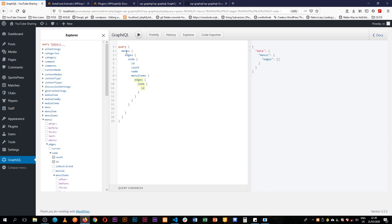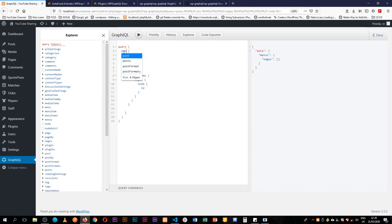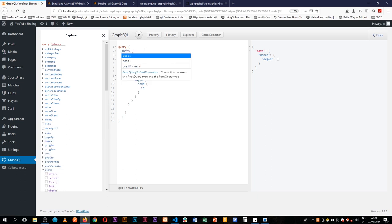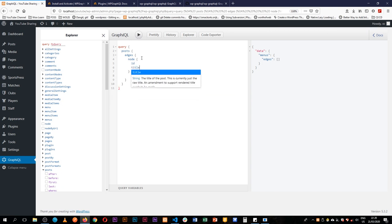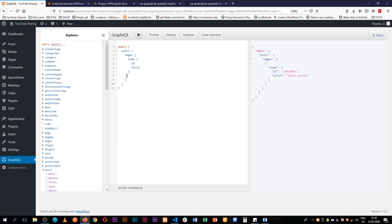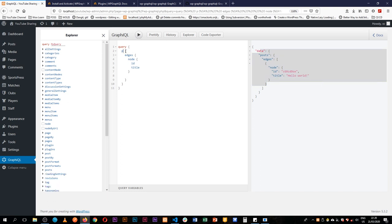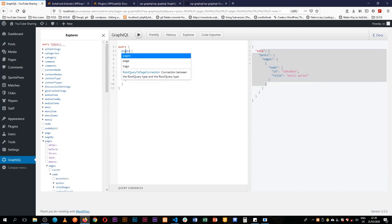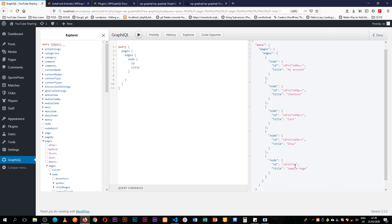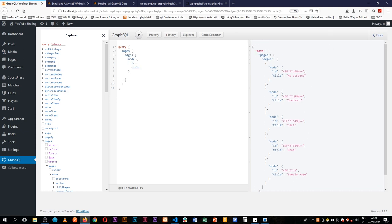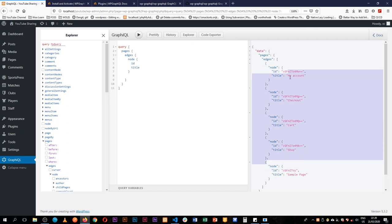But right now I don't have any sort of menus so I'll just try to get the posts and see how this comes out. We'll just get the title and then I'll hit play here and we'll see that when we query for posts we actually get back our title Hello World. Or if we look for pages and hit play we get back that we have all these pages coming from the sample page and all the others that are created by WooCommerce itself as data.